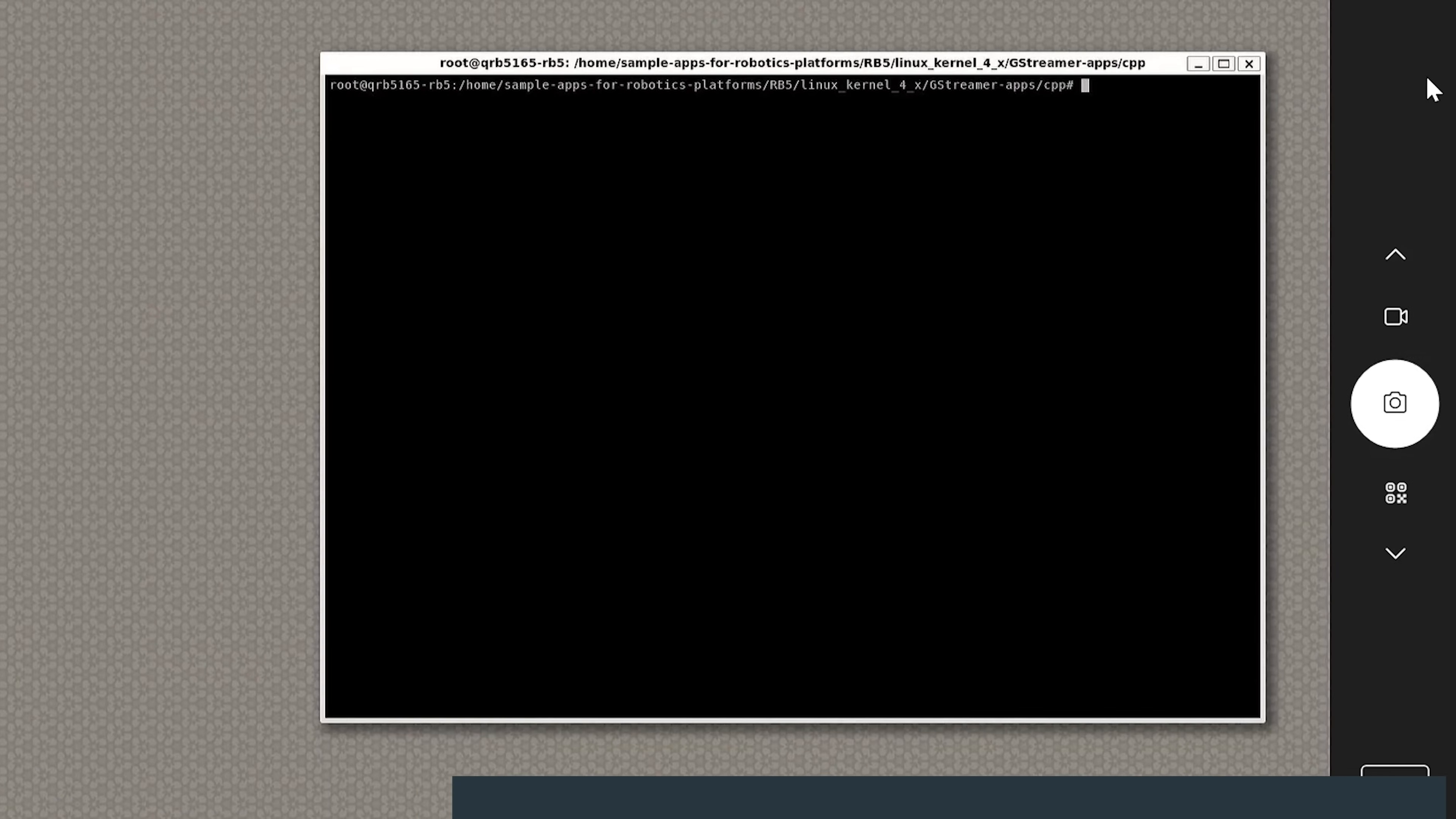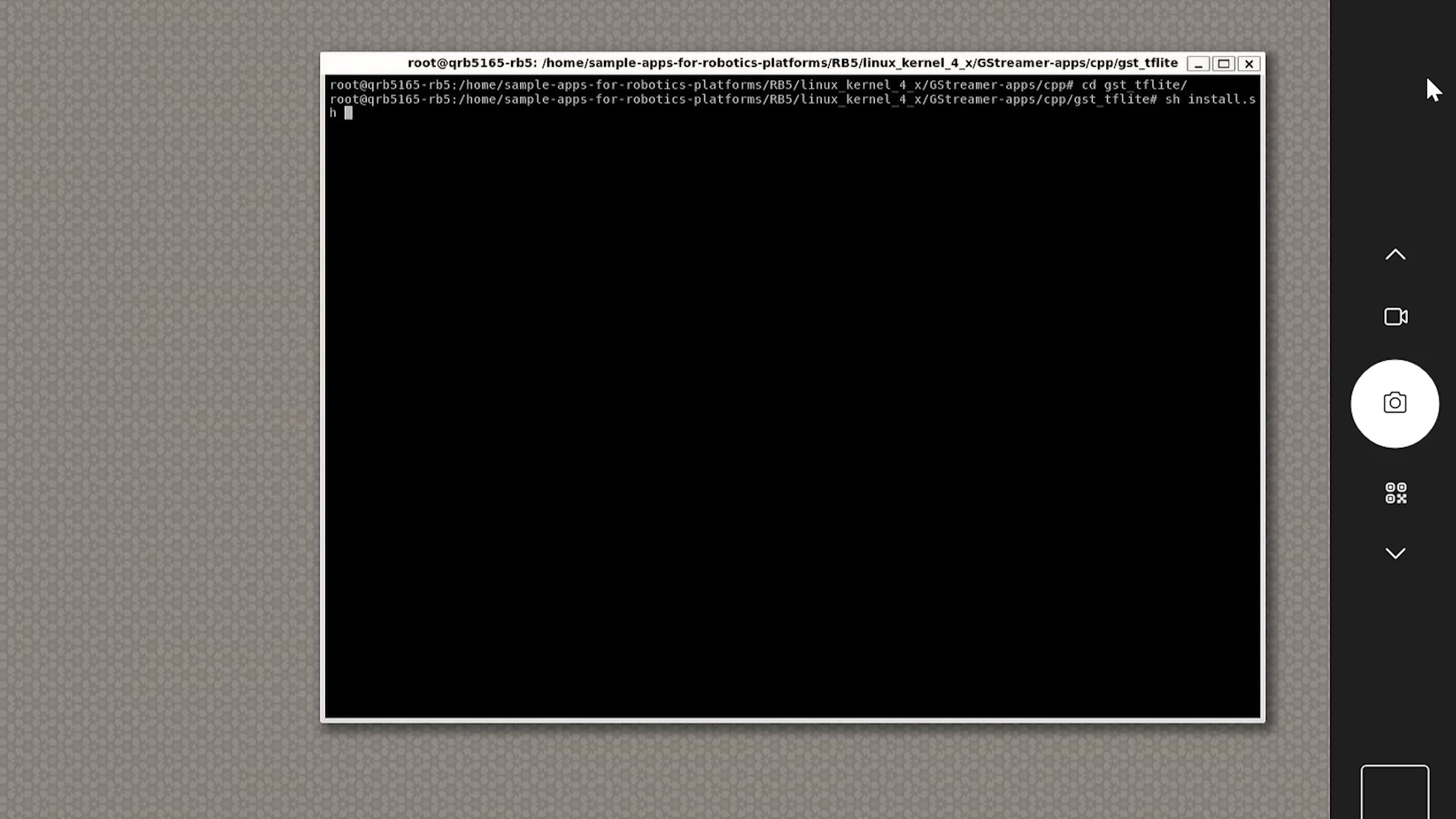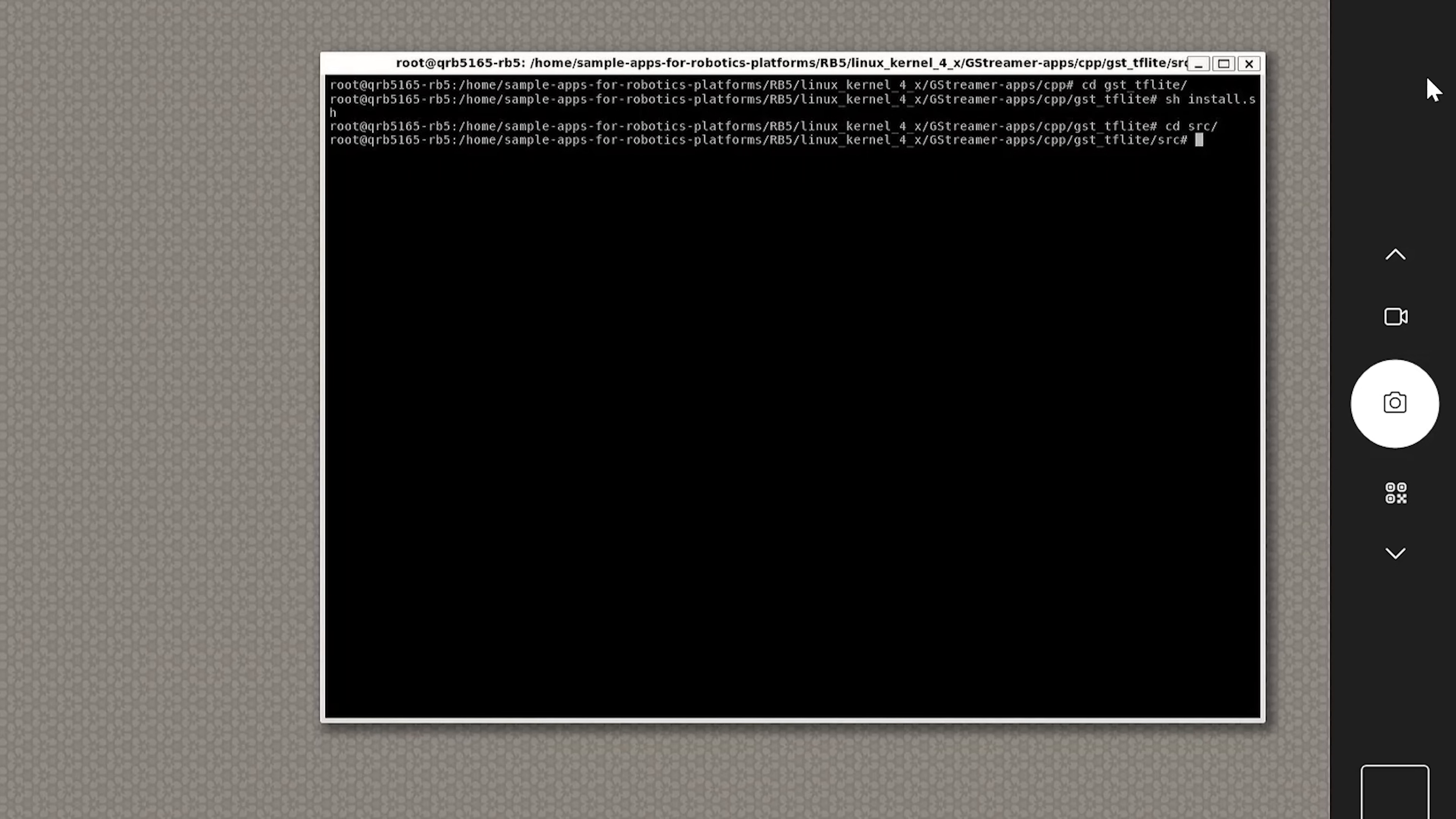For the second sample app, let us run some AI on the video feed captured by the main camera. Go to the GST TF Lite directory and run the install script which loads the TF Lite object detection model. Compile and run the app.